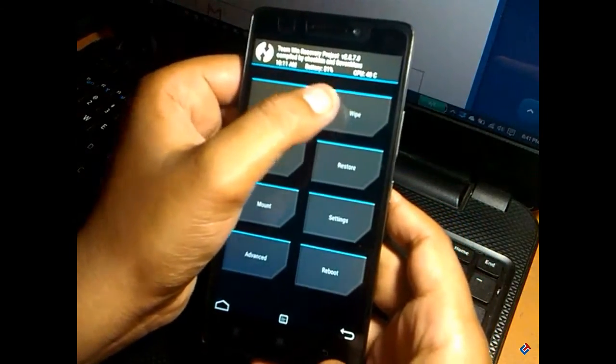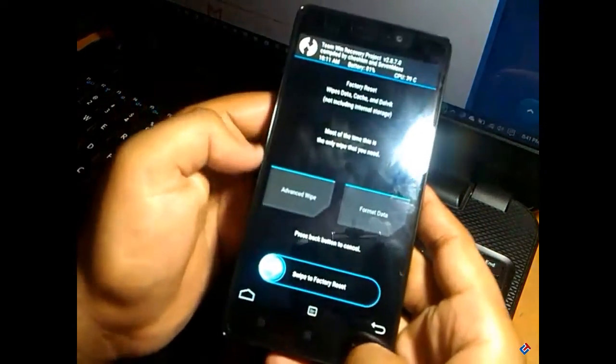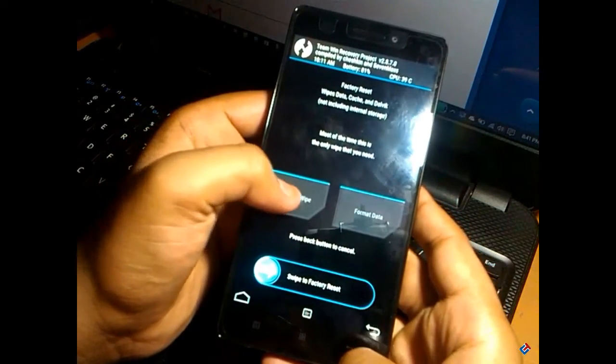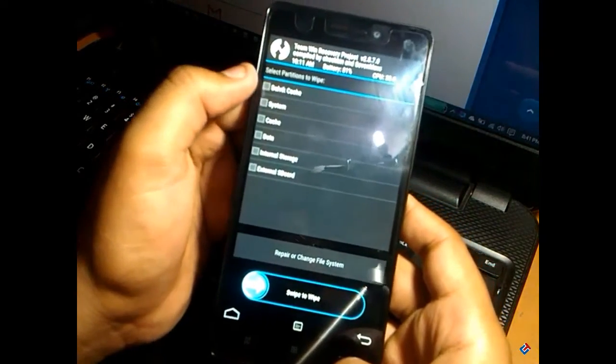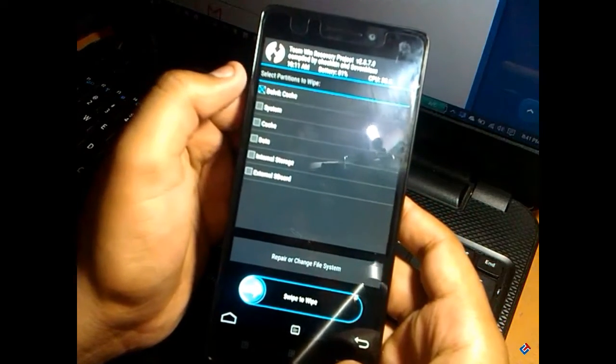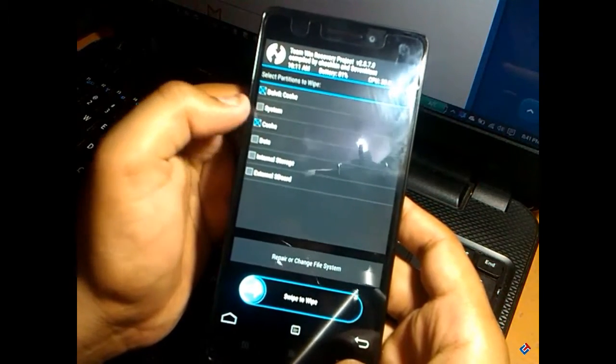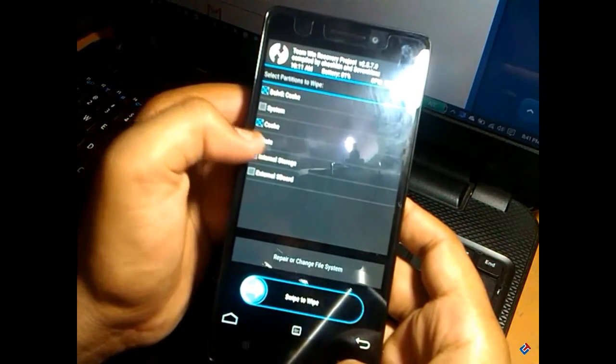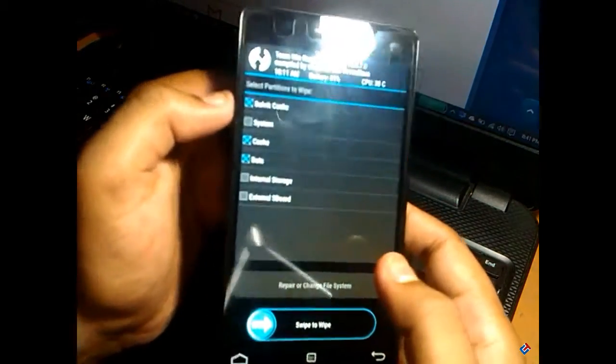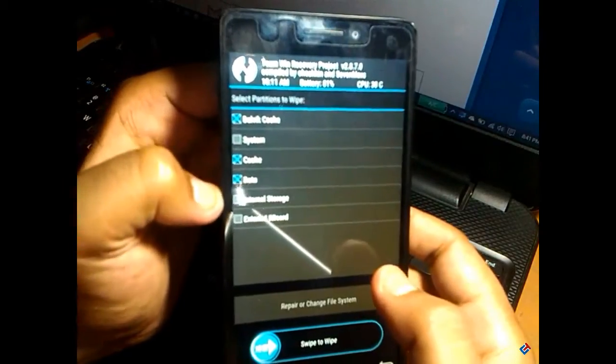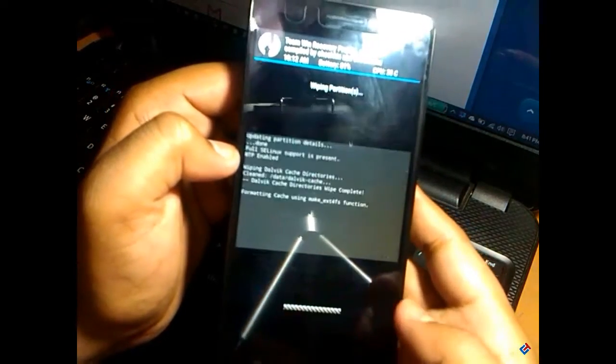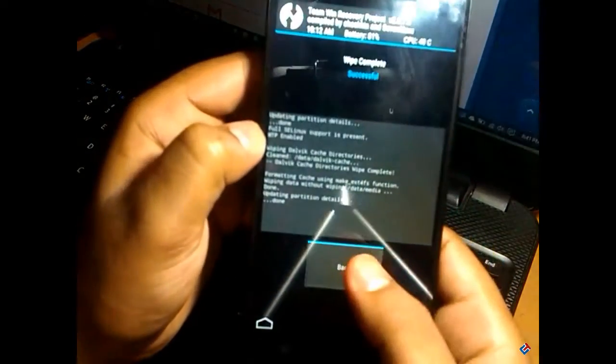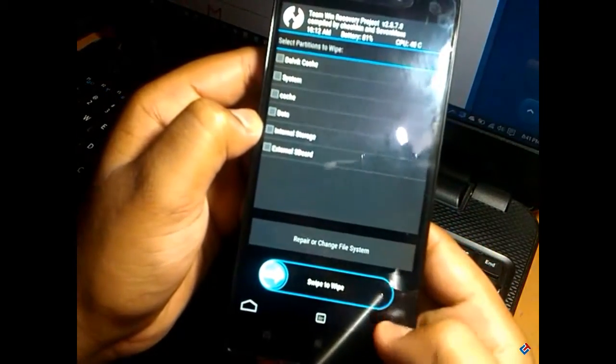First of all, go to the wipe section. You have to go to the advanced wipe section and clear dalvik cache, cache, and data. Mark these three. Now click on swipe to wipe. As you can see, it's successful.